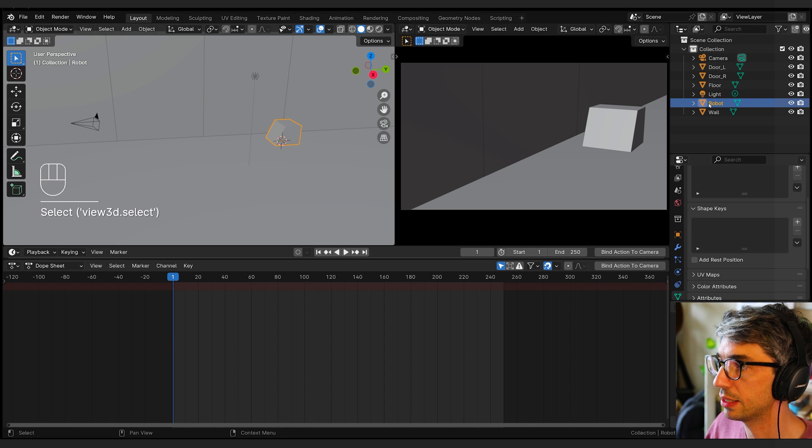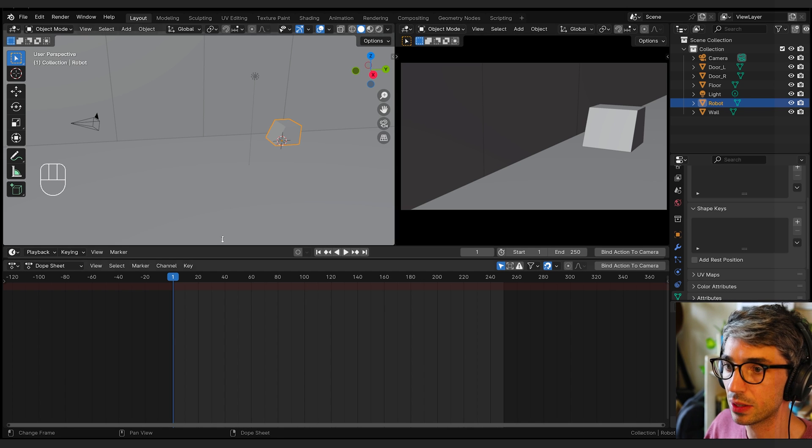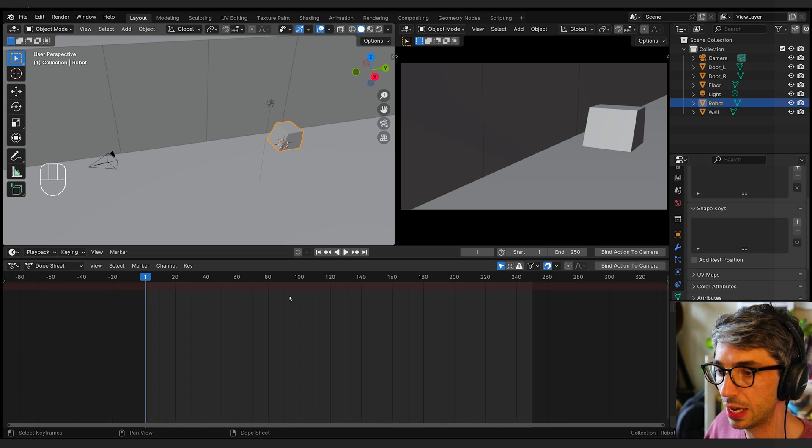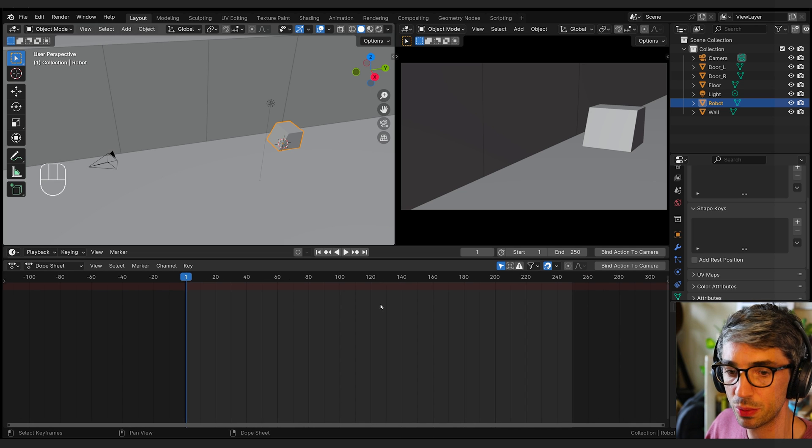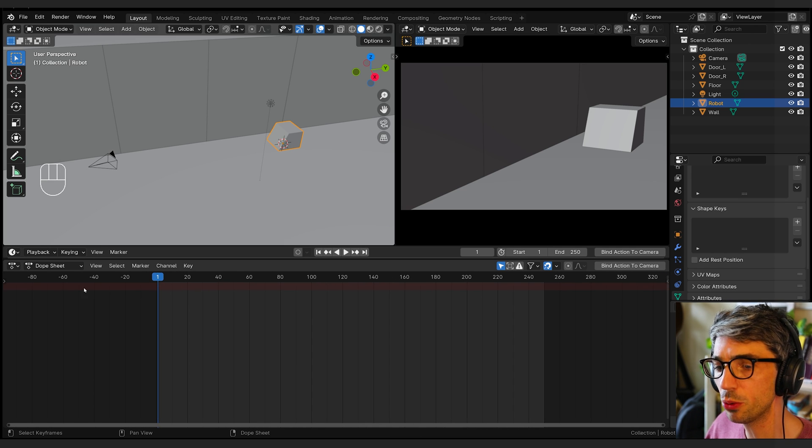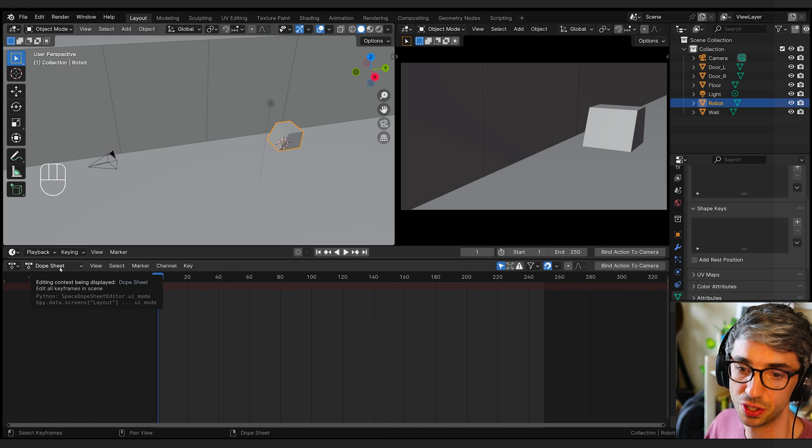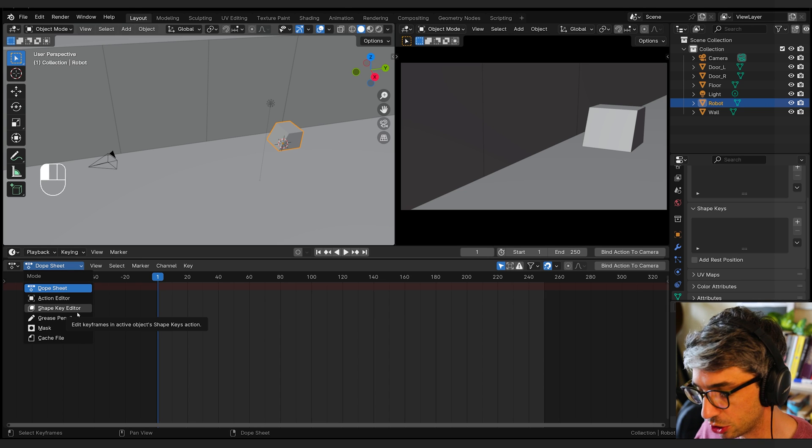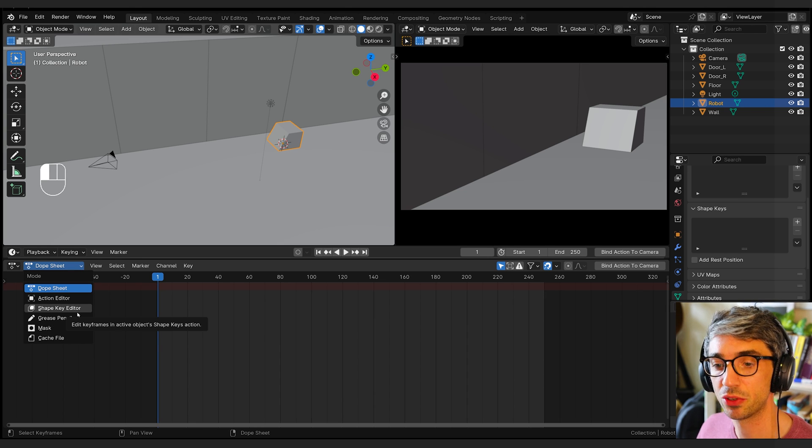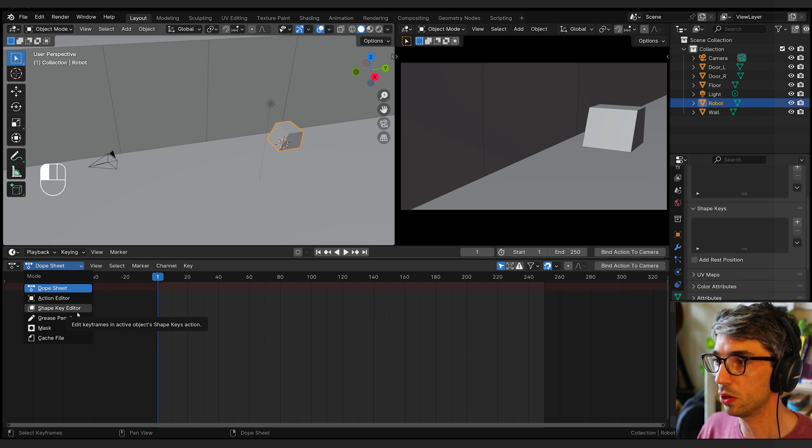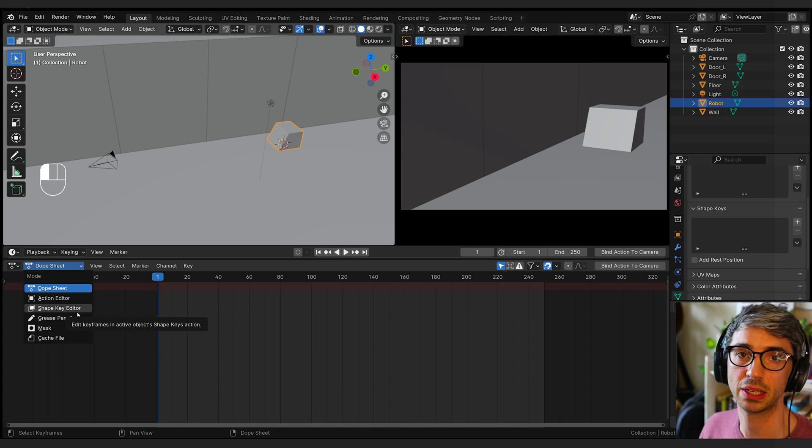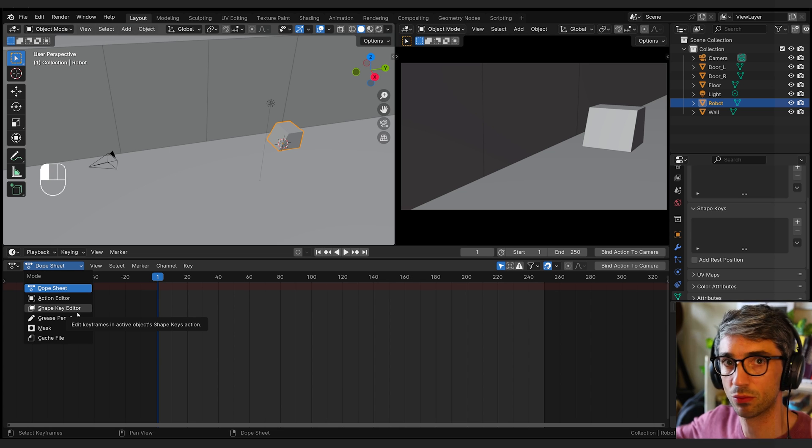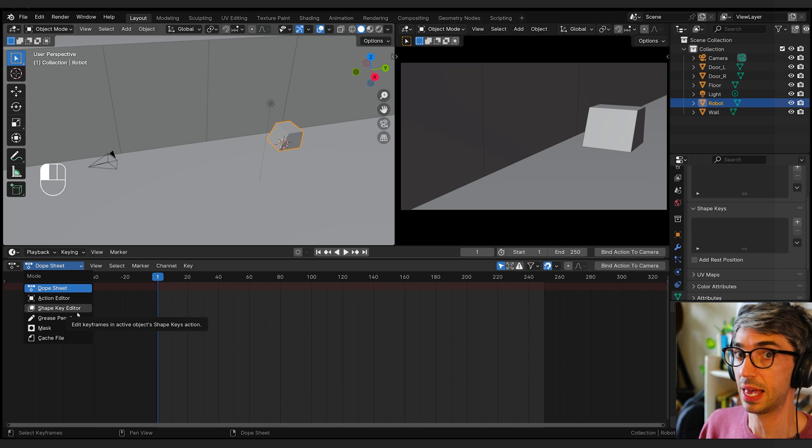The animation data we're going to be putting onto this is basically on that origin point. As long as that origin stays the same relative to everything else, all the rest of this stuff will work. I've got him named robot and I want to start my animation. I'm just going to zoom in on my dope sheet. The dope sheet has got several different views.